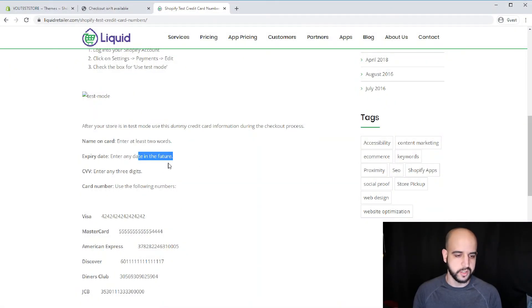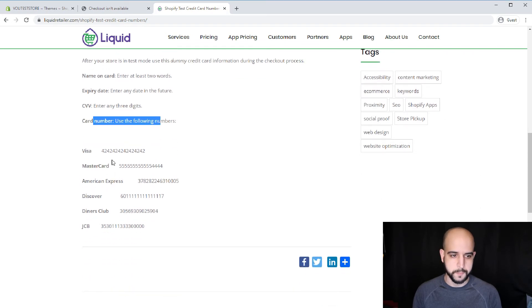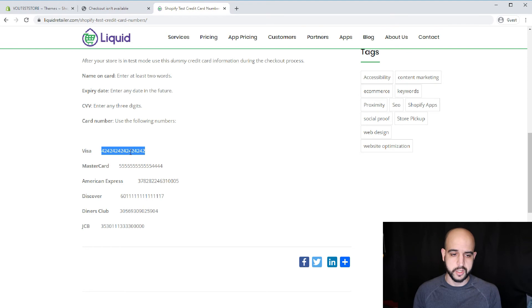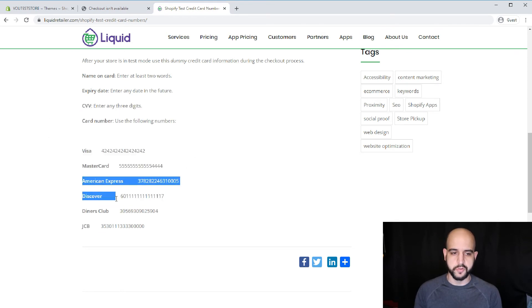The name on the card should be two words or two letters — it doesn't really matter. The expiration date should be any date in the future. The CVV is three digits. Then copy the card number — for example, the Visa card number listed there, or MasterCard. Once you enter that and click Buy, if it goes through it will say success and confirm your order. If you get an error, something is wrong with your setup.